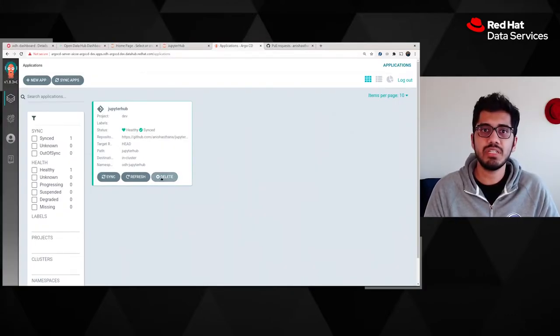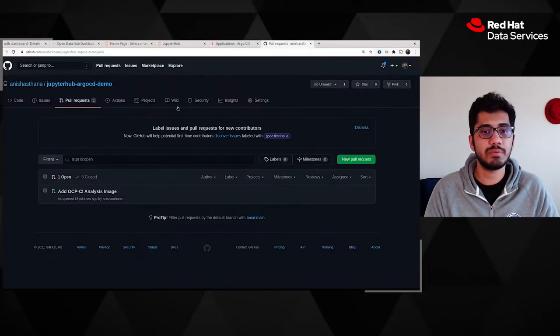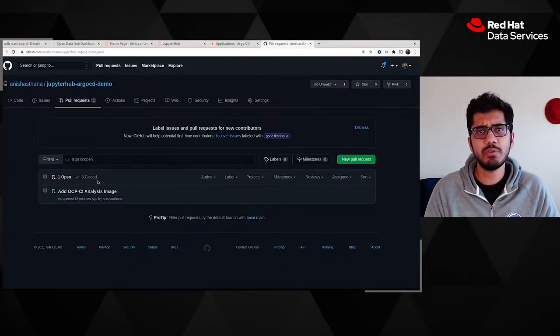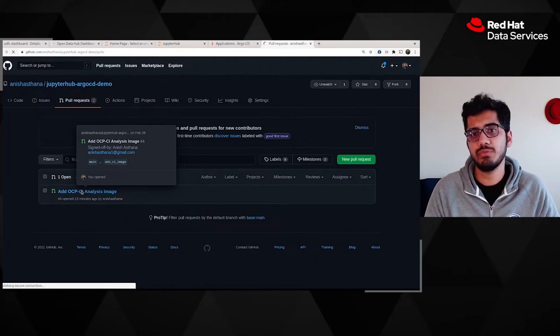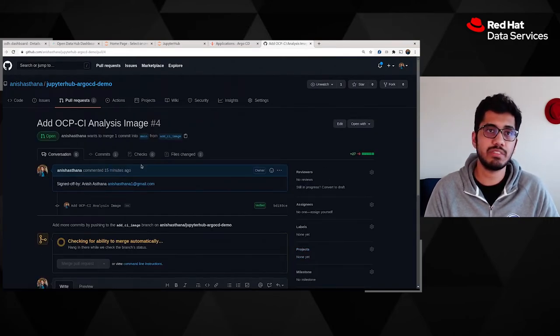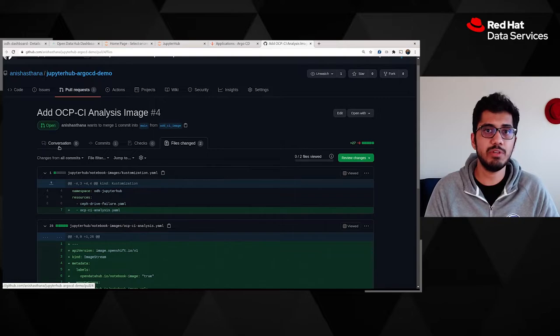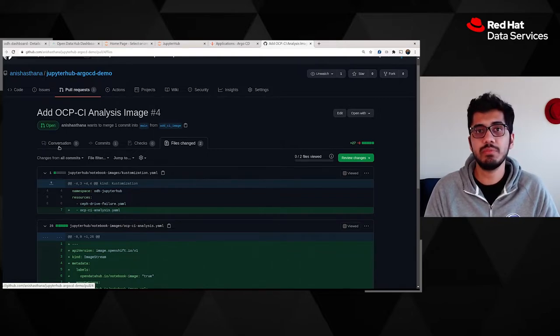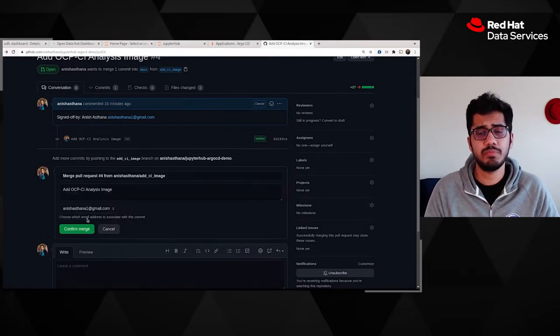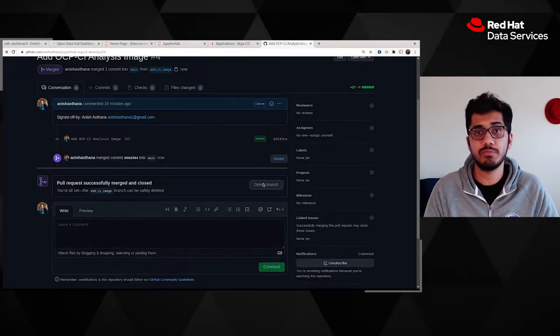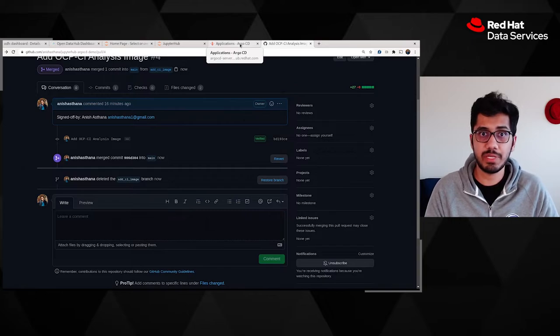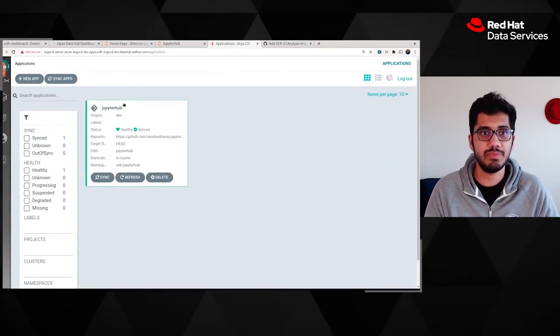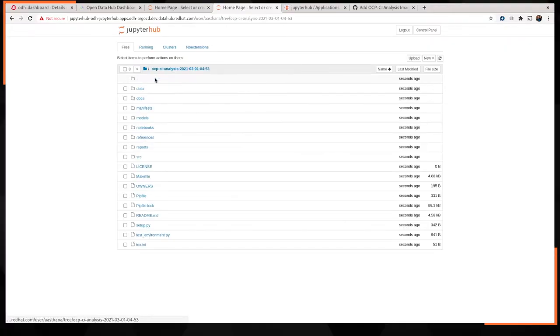This is where Argo CD proved to be the proverbial magic bullet. By defining an exact process for data scientists to follow, to create custom images and make them available on JupyterHub, we were able to make both sides a lot happier. All data scientists had to do was submit a pull request to one of our repositories and once it was approved by an admin, the image was available on JupyterHub. So with that introduction out of the way, let's dive into the demo.